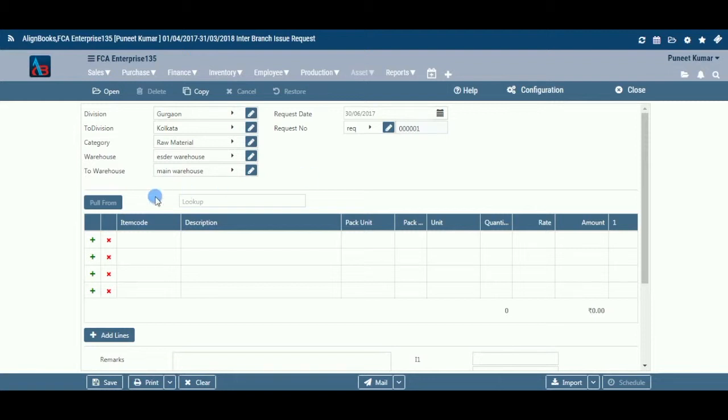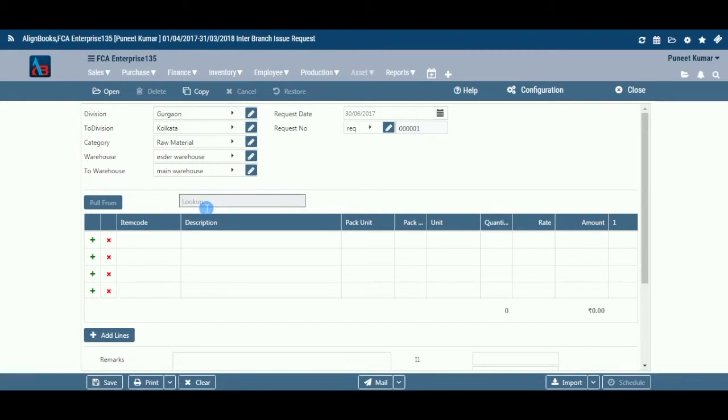Pull From: This field is used to import the data from the parent document. Upon selection, a list of the parent documents will be on display. If there is no parent document linked, this option will be shown as Disabled. Look Up: This option will work like a barcode. If you enter an item code, the system picks up the relevant details automatically.